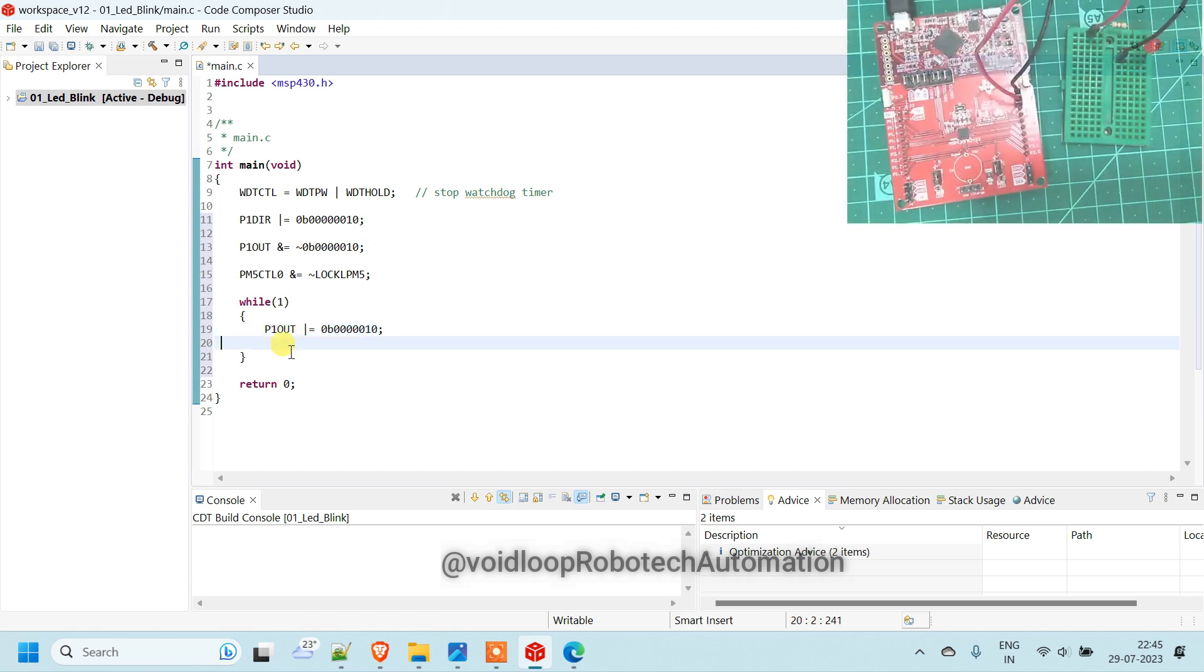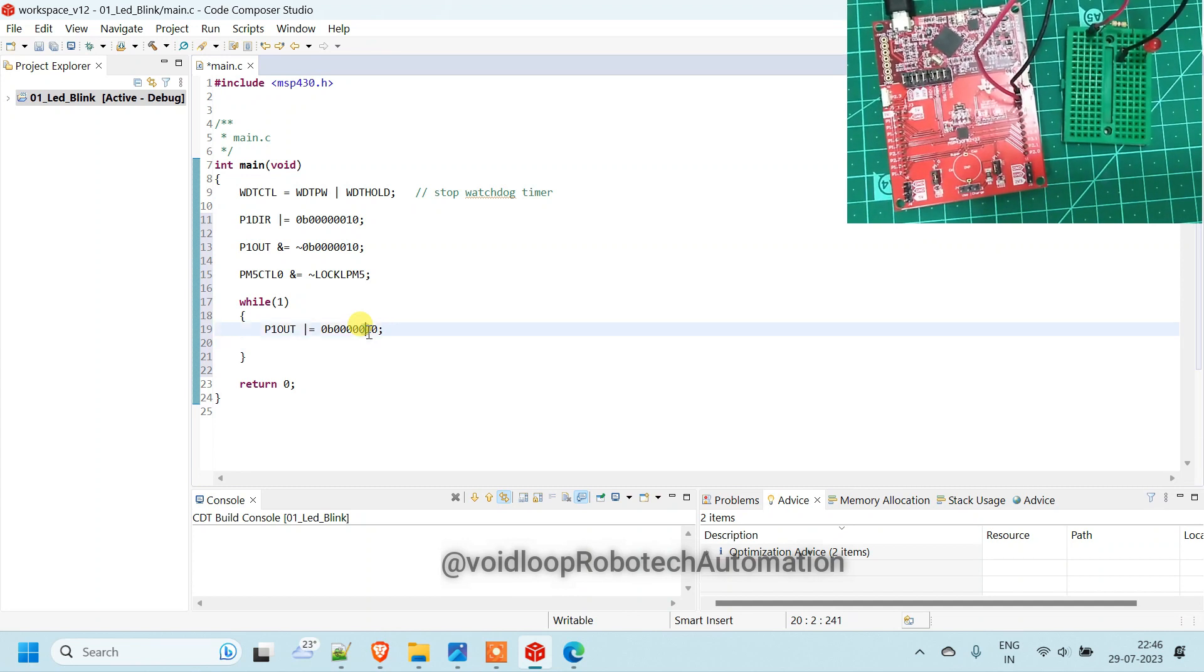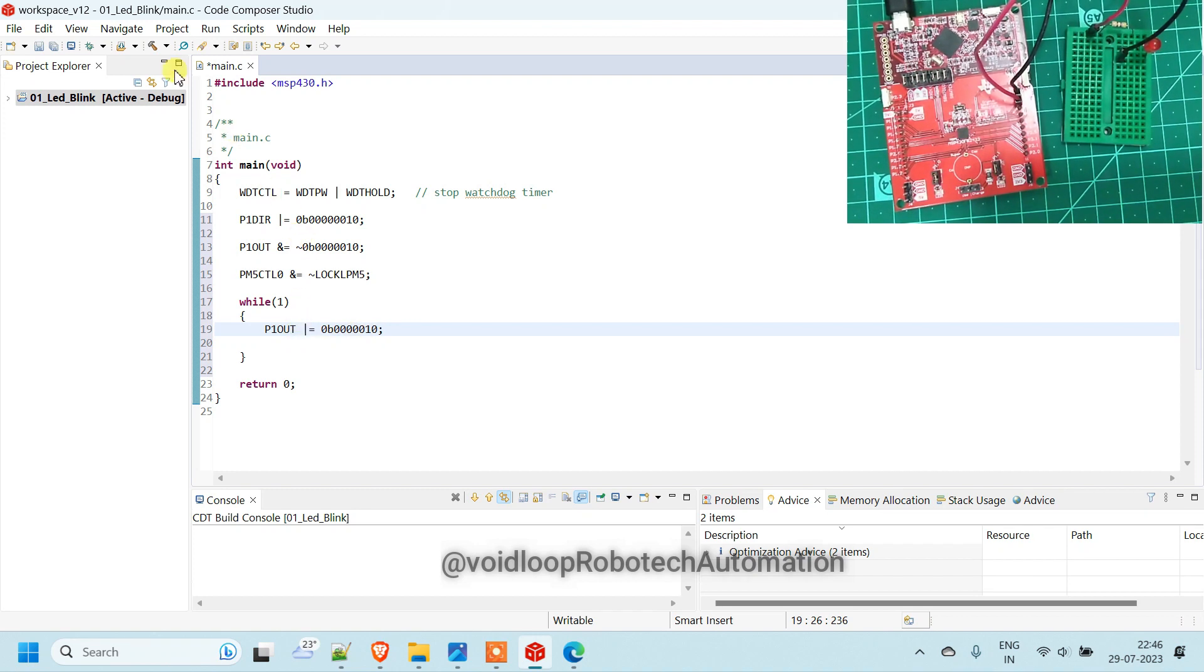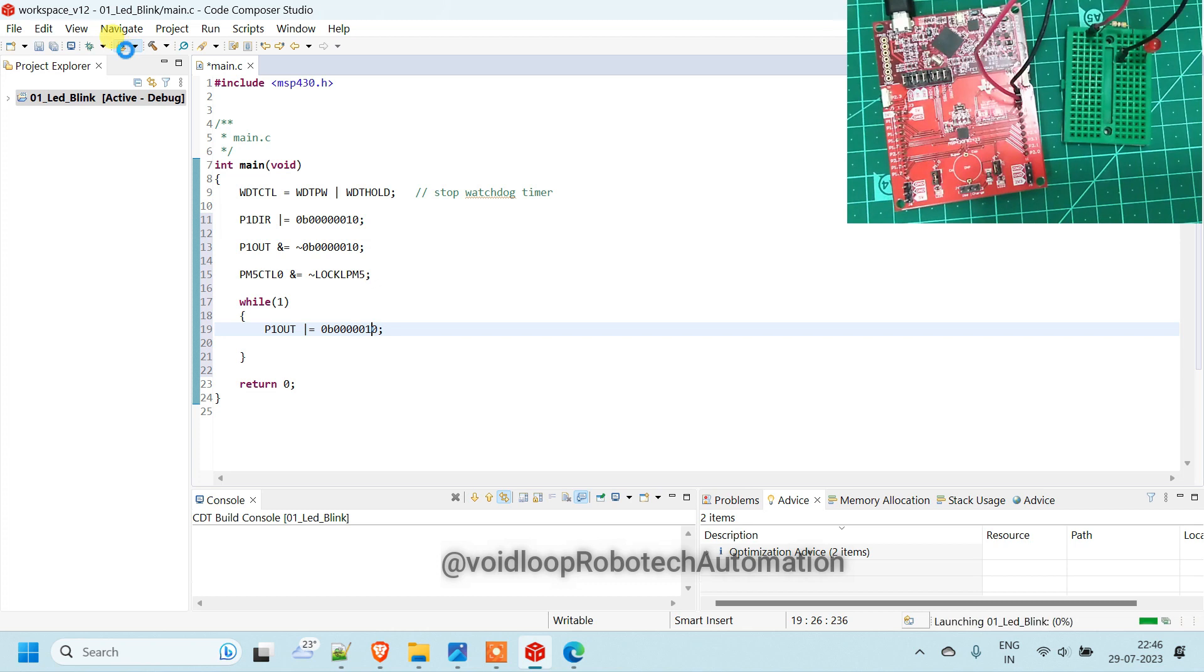So if I will run this code, then port bit 1 or port 1 will be high. So let us check once. Just go to flash. Build project, before load and here load.